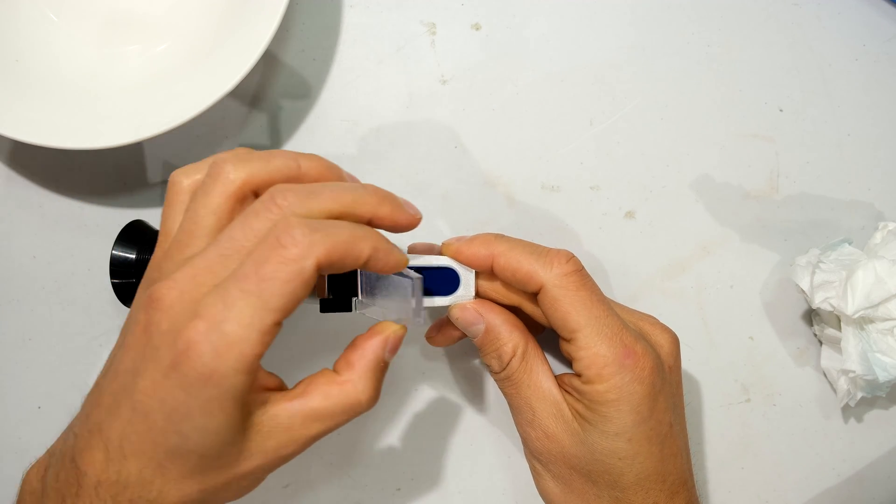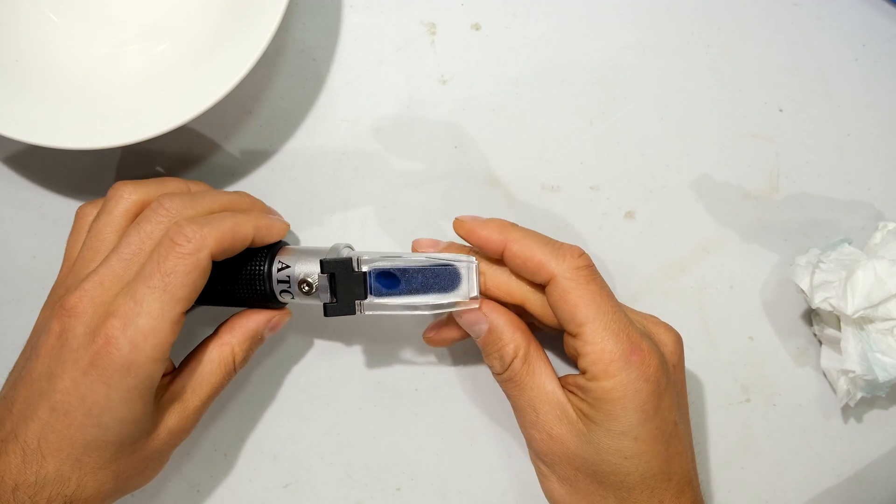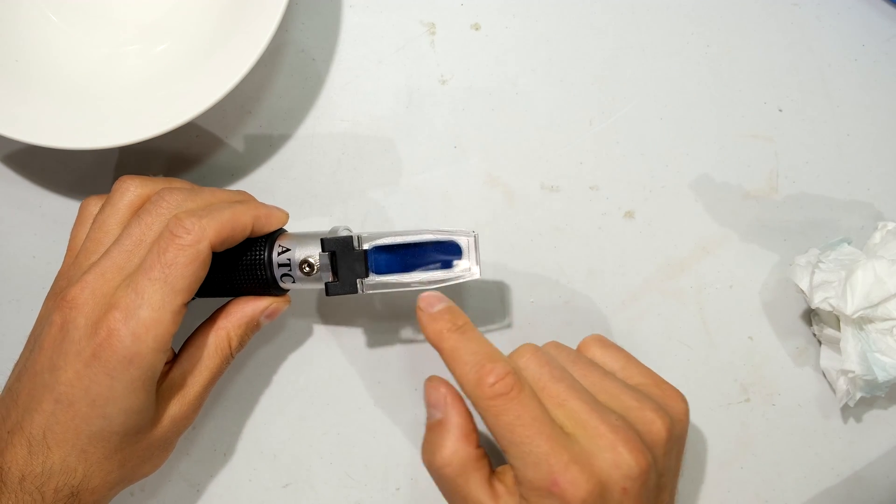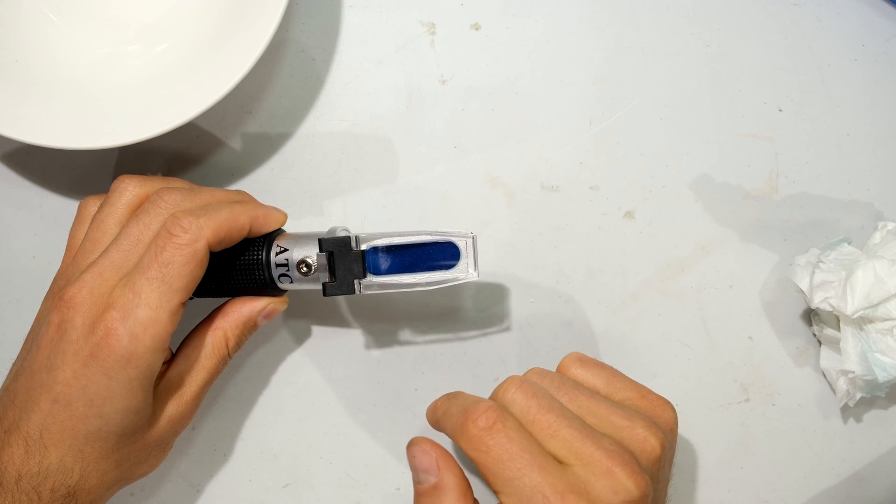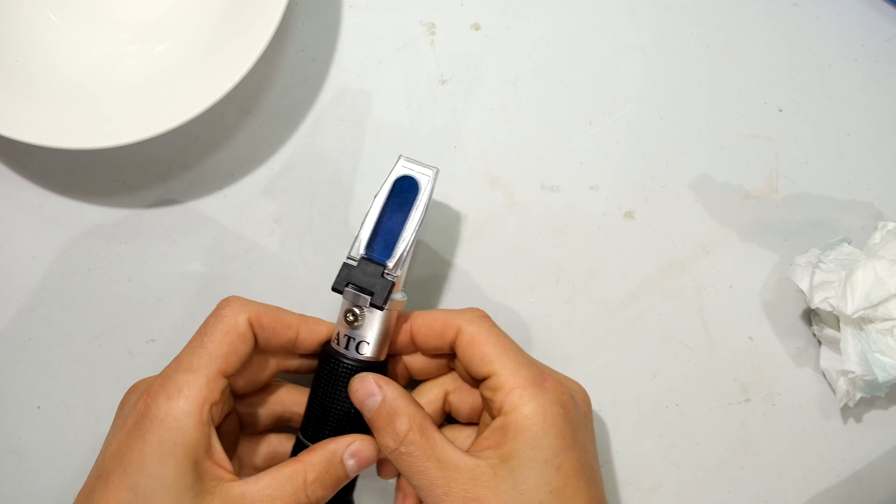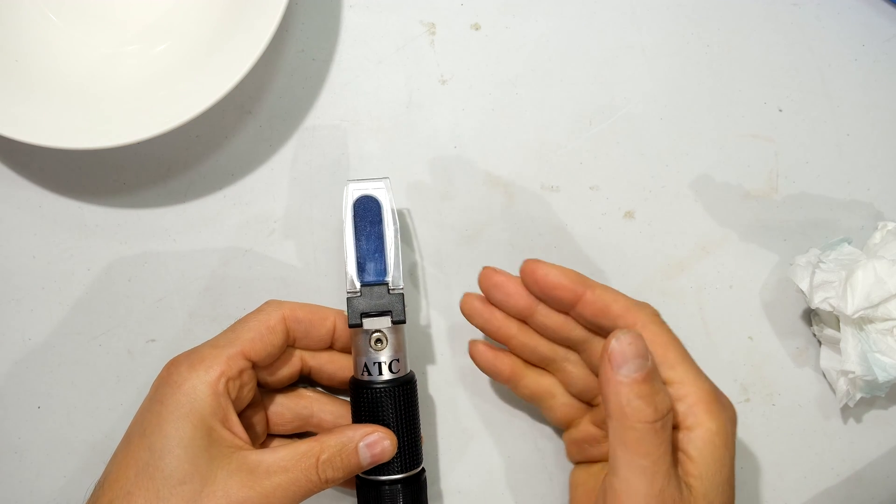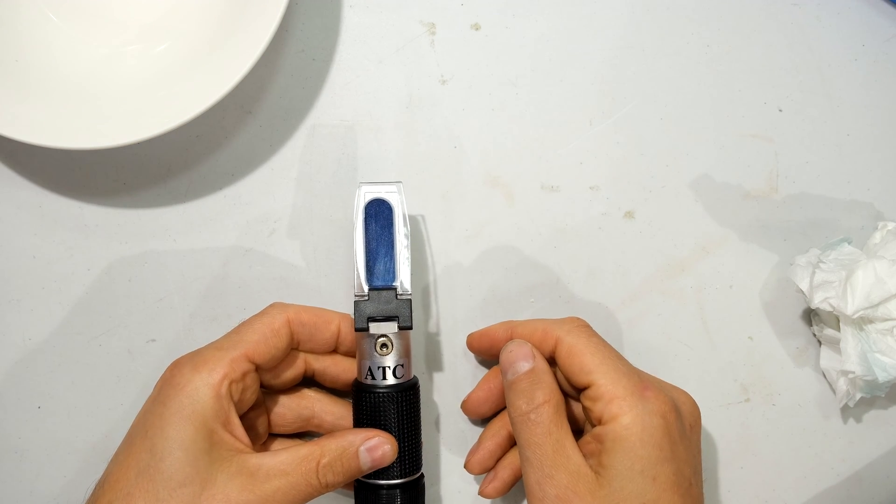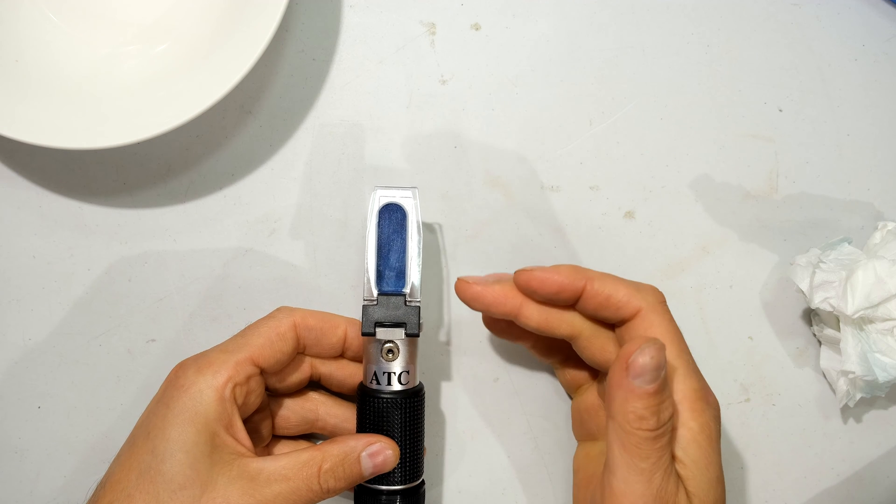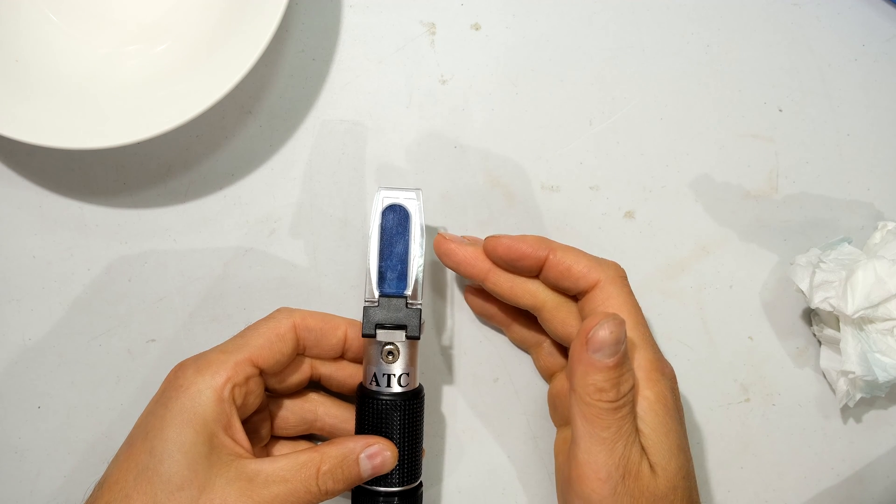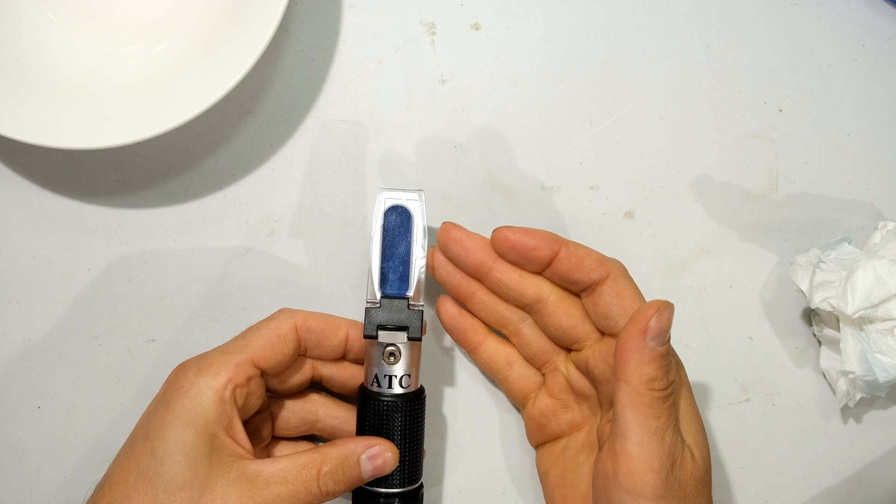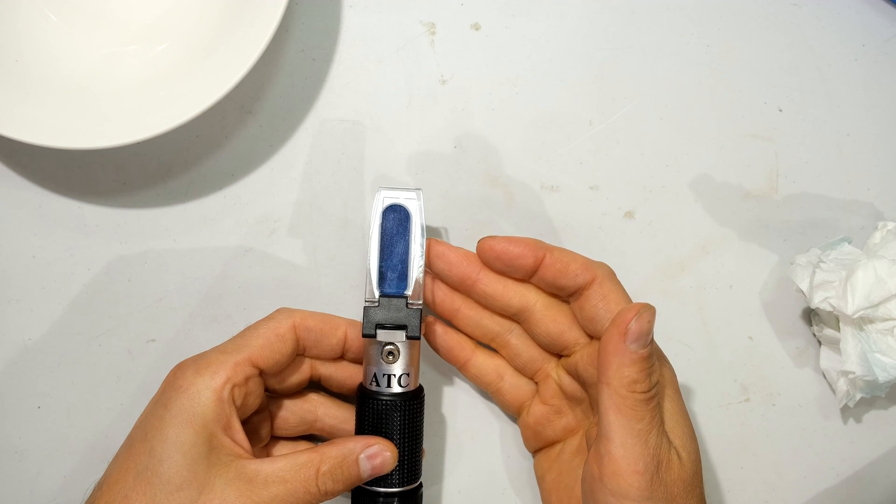Close the daylight plate. Try not to have any bubbles there. Now leave this for about half a minute. The reason being is we want the temperature of the distilled water to get to the temperature of the refractometer.